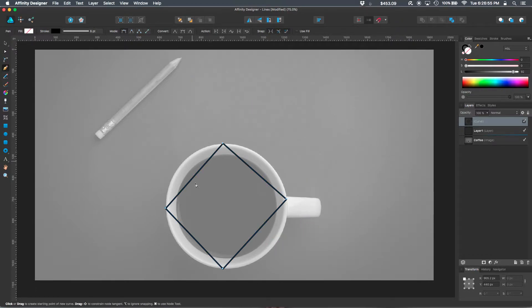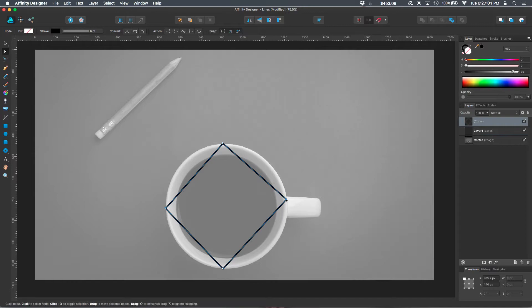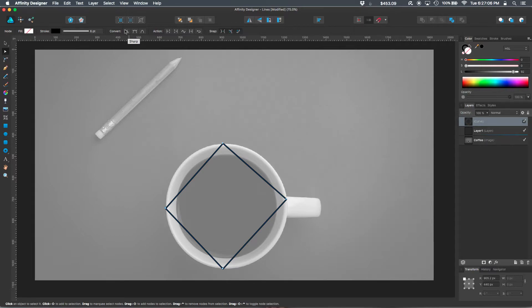Lines that you've already laid down, if you select the node tool, you can click on the nodes. And then up here at the top, you can change whether they're a sharp corner, a smooth corner, or a smart corner.